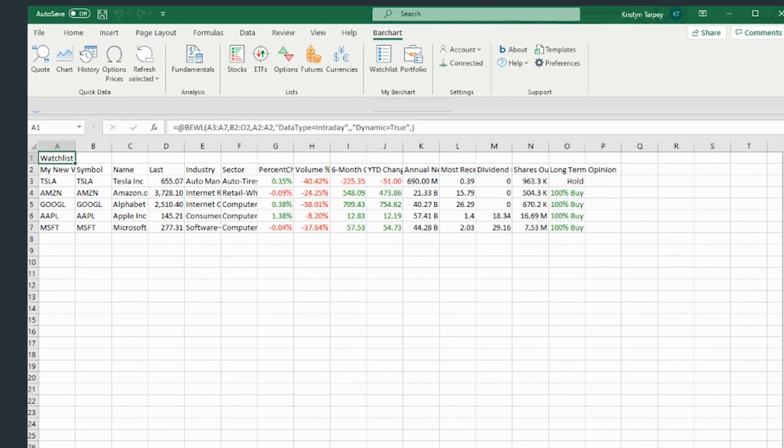Once in Excel, you can build custom formulas, calculate spreads between instruments, or even automate trade signals that update with streaming data.